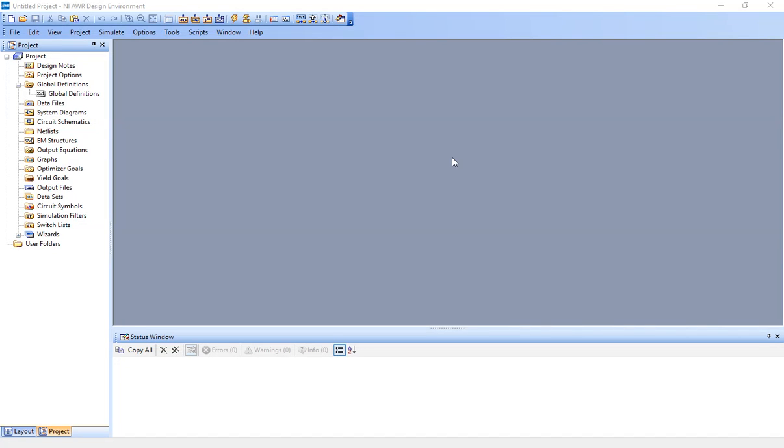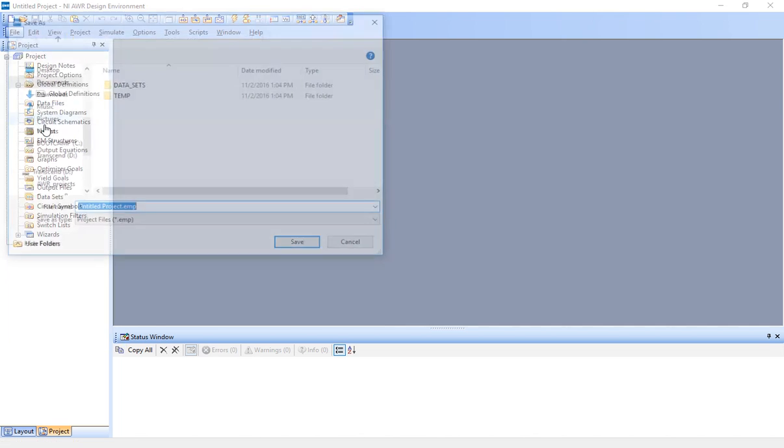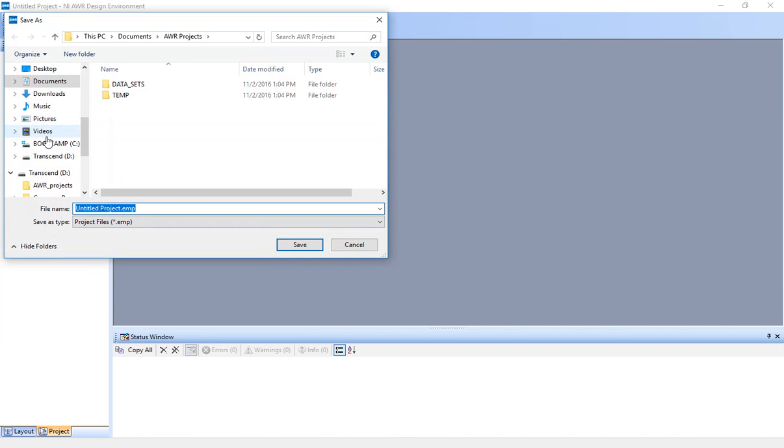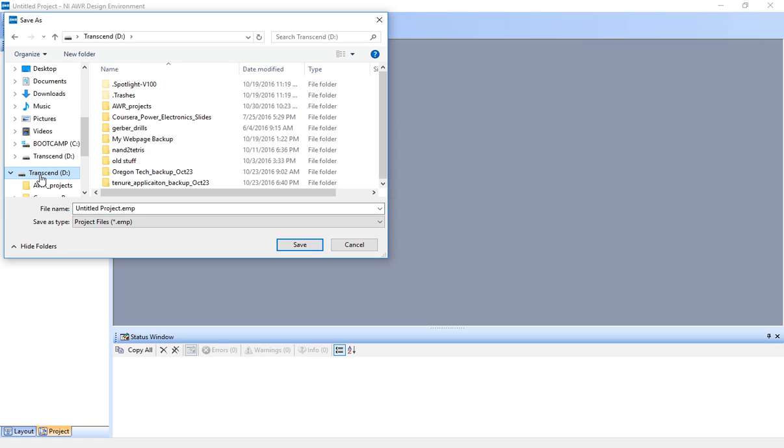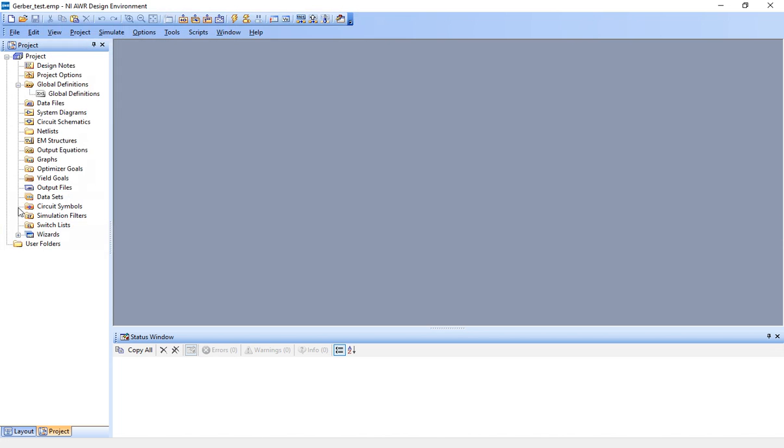So here is a new, fresh, untitled project. All I did was open up NI-AWR design environment. So I'm going to say, let's go file, save project as, and I'm going to save it in my D drive. I have a special folder for that, AWR projects, and I'm just going to call this Gerber test.